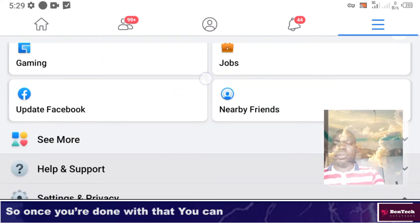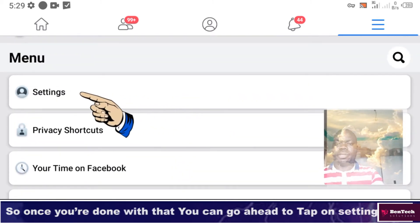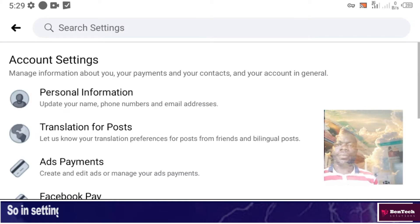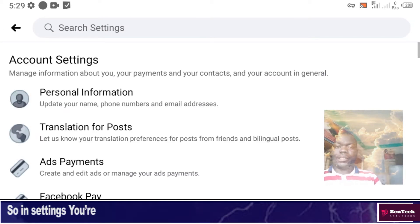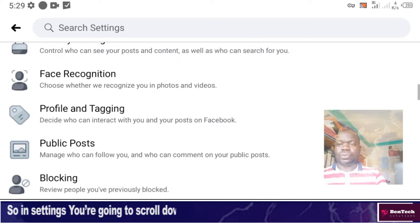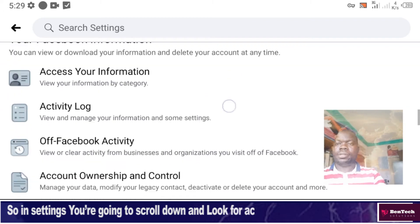Tap on Settings and Privacy. Once you're done with that, go ahead and tap on Settings. In Settings, you're going to scroll down and look for Account Ownership and Control.